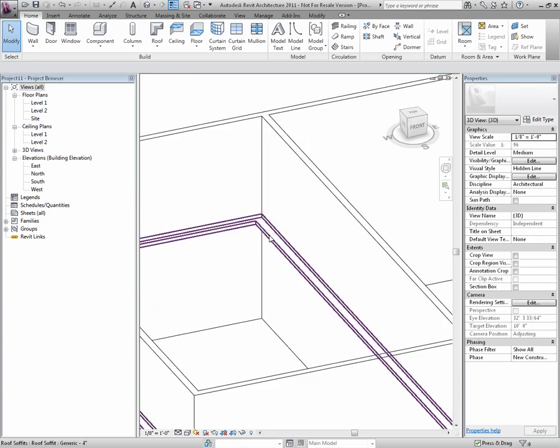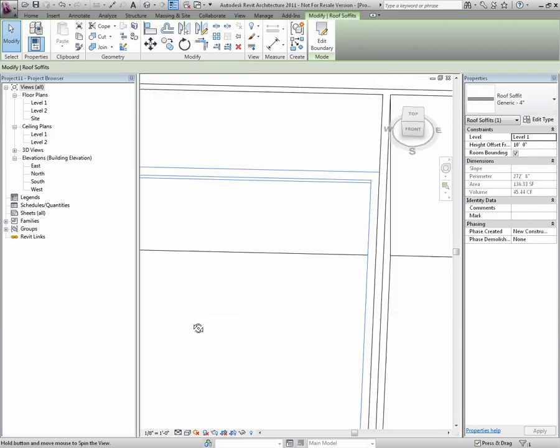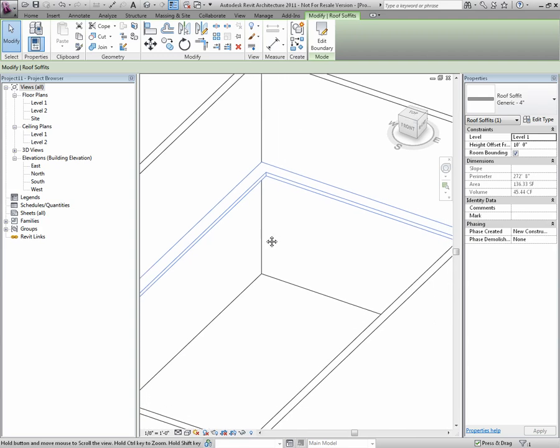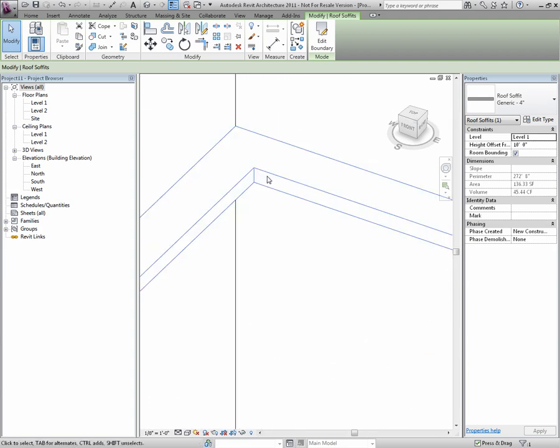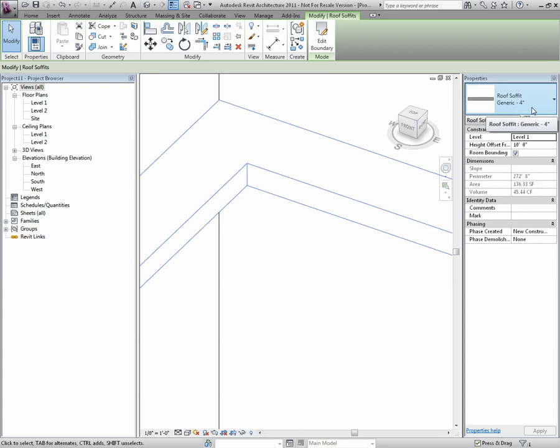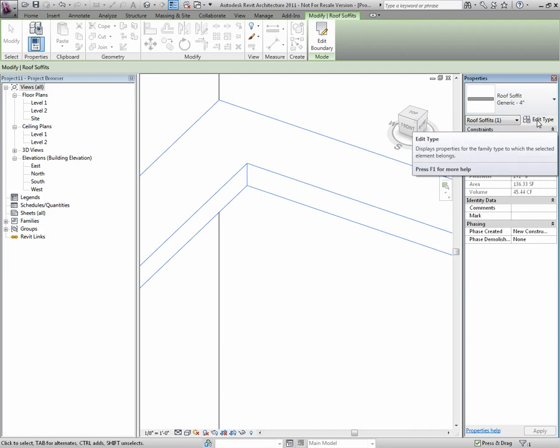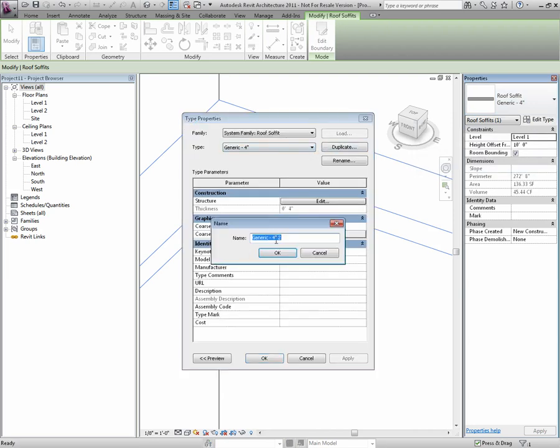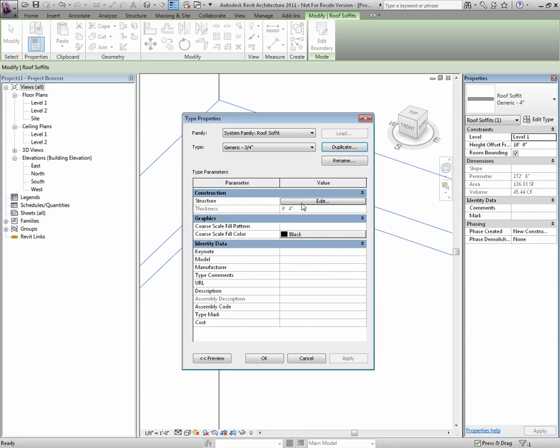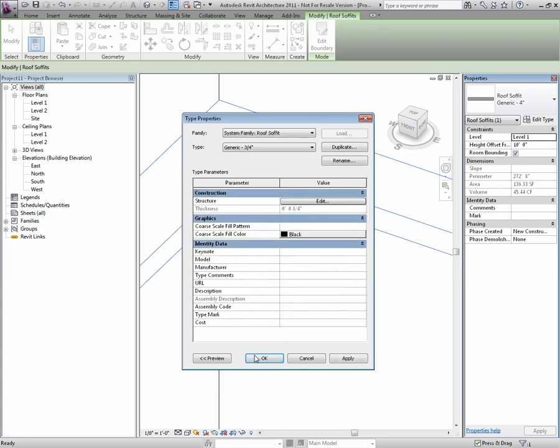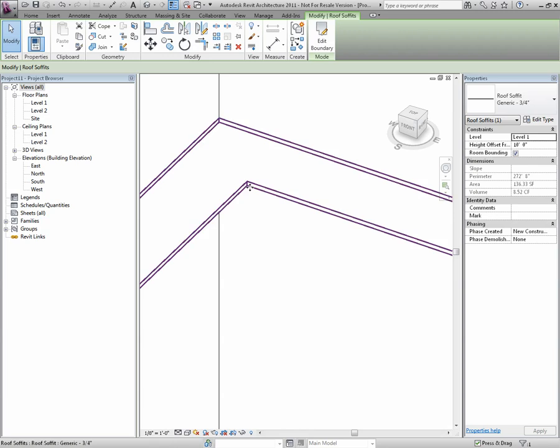Taking this to a three-dimensional view, we can see that we have our soffit. Now, this is a four-inch soffit, and I can tell by looking at the Properties Type Selector. This is a little bit thick for my use, so I'm going to create a duplicate. And in this version, I'm going to make it three-quarters of an inch.